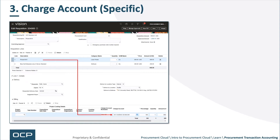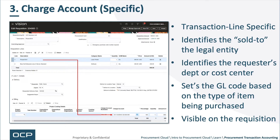The Charge Account is not a generic account — it's specific. As you can see from the red line in the image, for the Phaser 3610 laser printer there's a specific Charge Account. If you had a t-shirt on the next line, it would have a very different Charge Account — the segment 60540 would probably not be 60540. The Charge Account is transaction line specific: it identifies the sold-to legal entity, the requester's department or cost center, sets the GL code based on the type of item being purchased (oftentimes using the category), and is visible on the actual requisition.